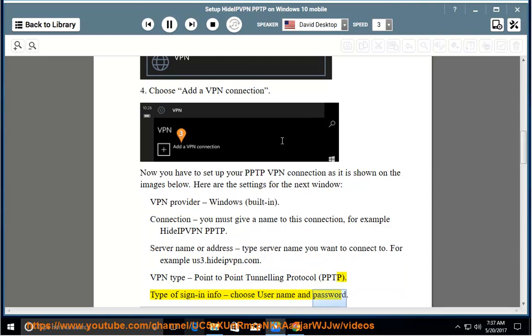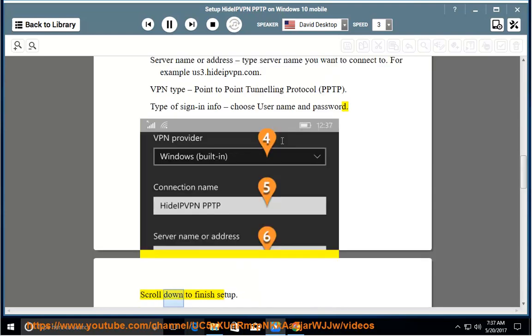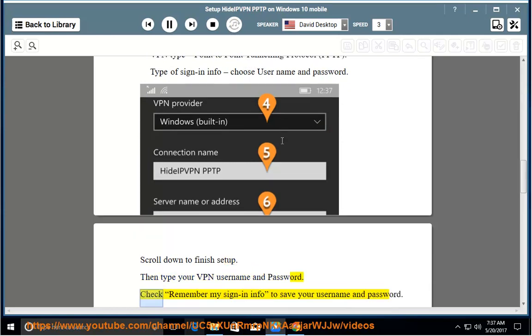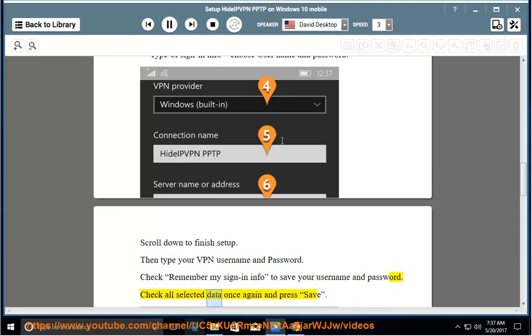Scroll down to finish setup. Then type your VPN username and password. Check remember my sign in info to save your username and password. Check all selected data once again and press save.